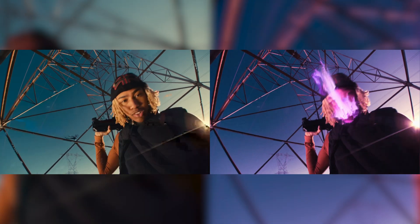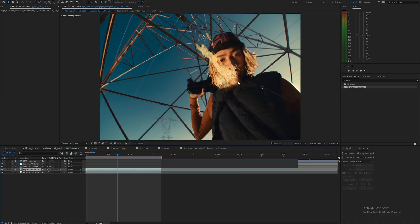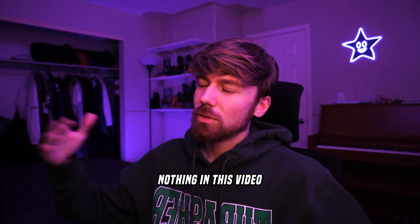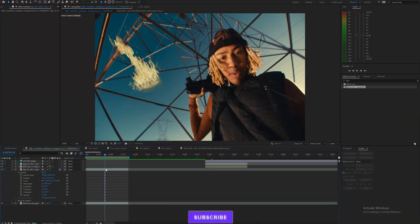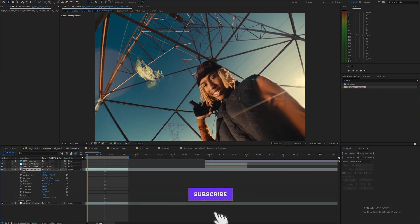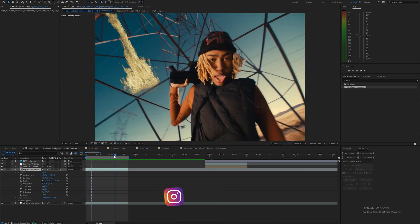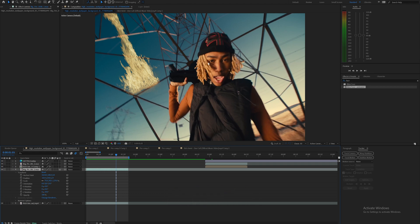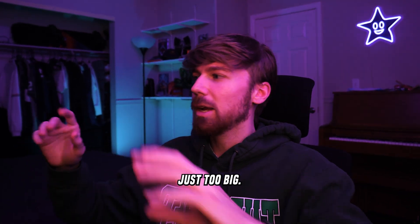I've got this clip here of Rich Amiri and then I've got this fire asset that I got from actionbfx.com — nothing in this video that I'm using is sponsored. This is just generally good assets that I'm using. As you can see with this fire asset, it's not a very normal asset — I kind of stretched it and made it a little bit warped so I could fit it to Rich Amiri's face, because the original fire asset was kind of just too big.